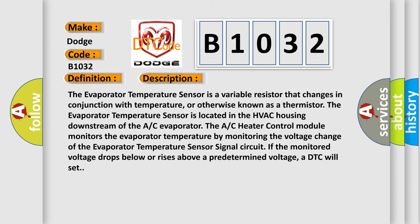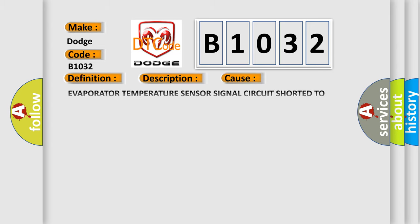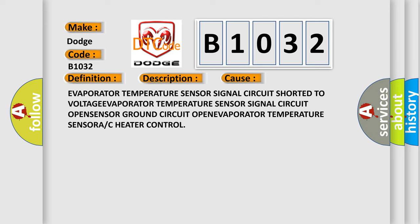This diagnostic error occurs most often in these cases: evaporator temperature sensor signal circuit shorted to voltage, evaporator temperature sensor signal circuit open, sensor ground circuit open, or evaporator temperature sensor / AC heater control module fault.